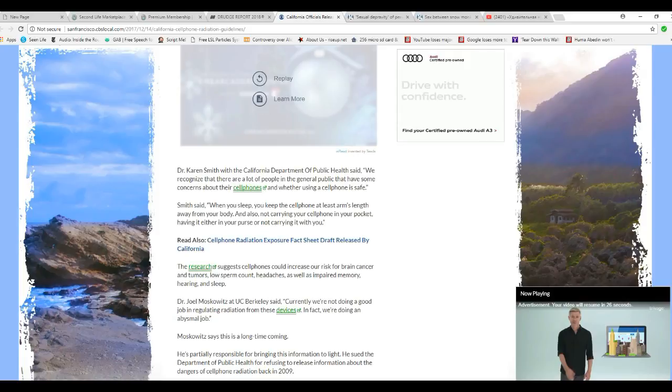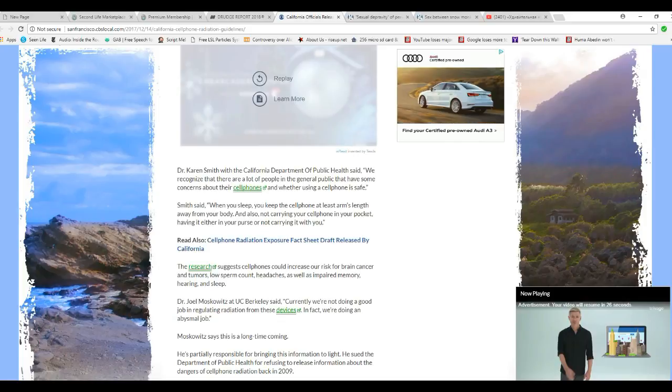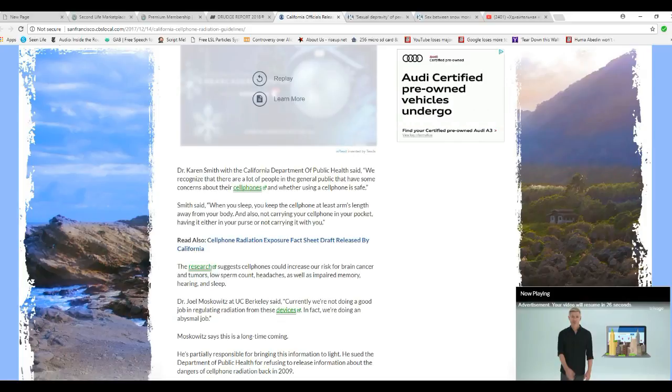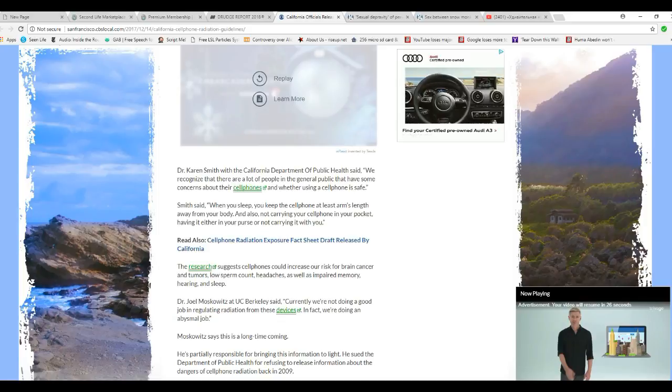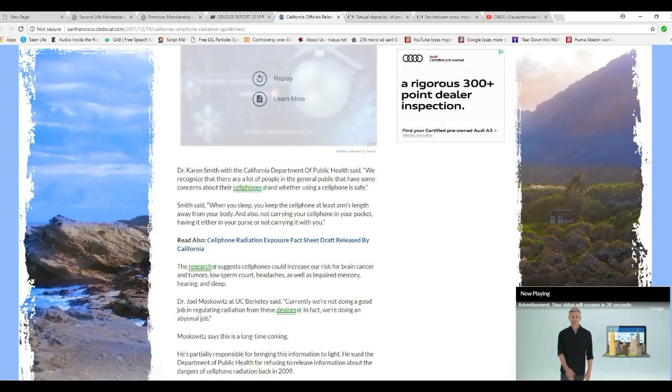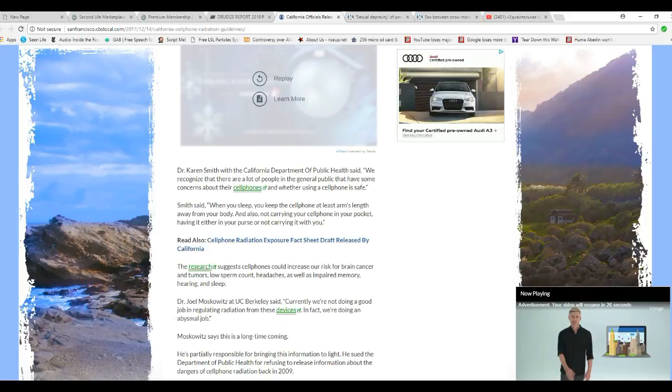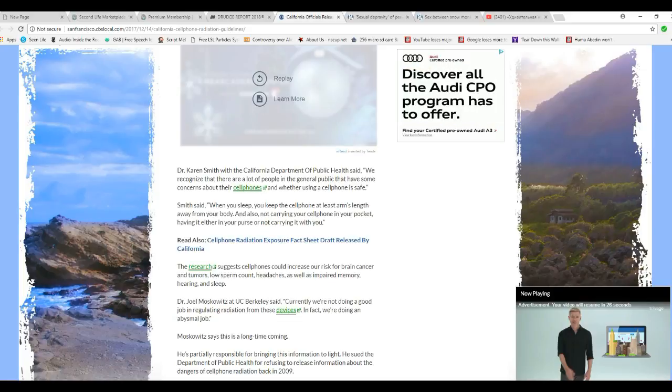Dr. Joel Muskiewicz at UC Berkeley said, currently we're not doing a good job in regulating radiation from these devices. In fact, we're doing an invisible job. When they get done with it, if they start regulating it, the thing's not going to work.